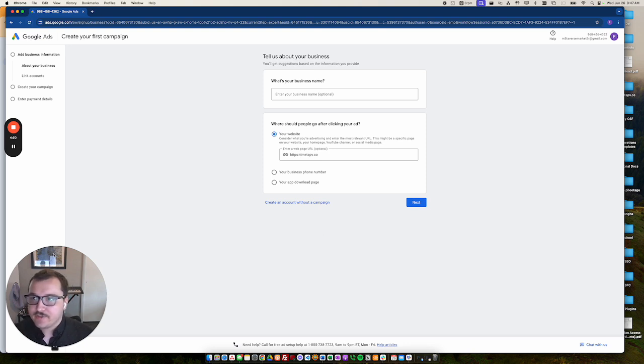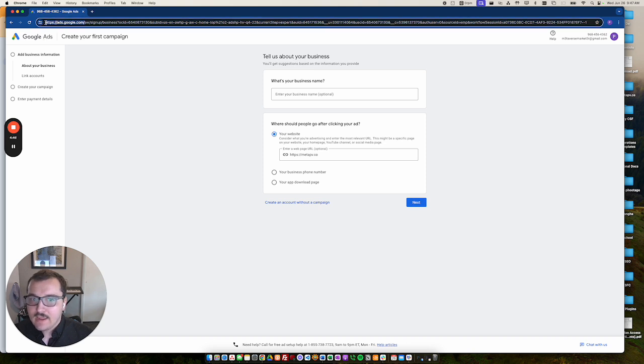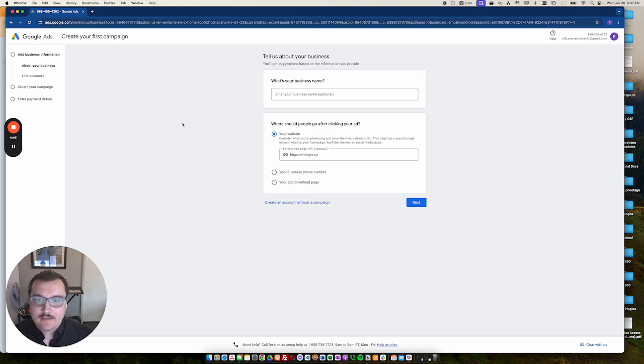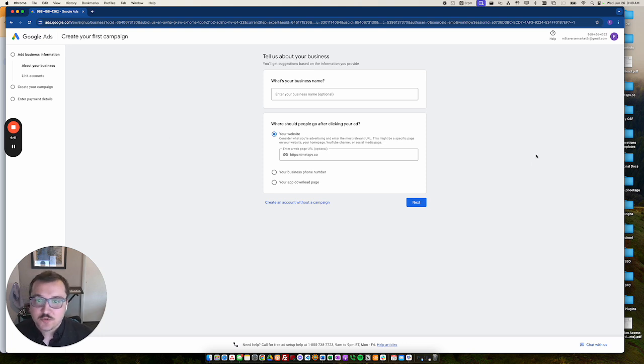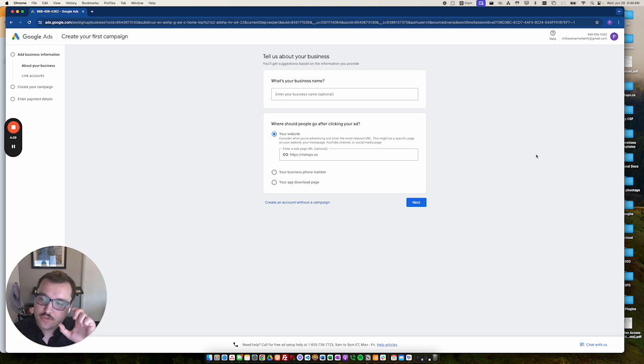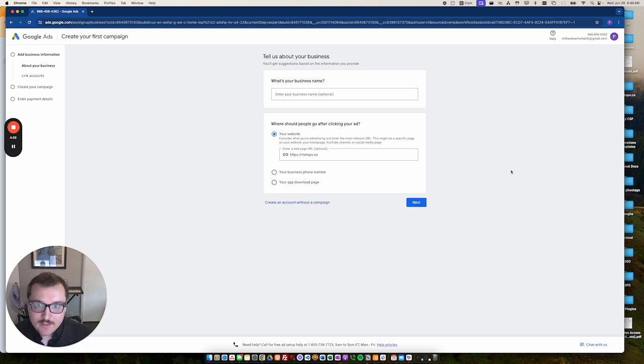So it's actually really easy. You'll just first go to ads.google.com and then click the start now button. By default, Google Ads will usually prefer to use the Gmail account that you have on file. If you don't have one, it will require you to create one.